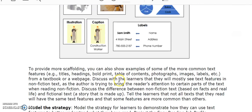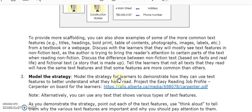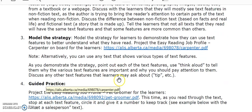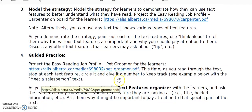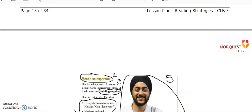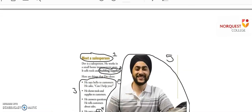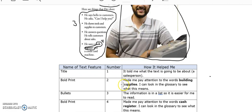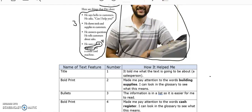The lesson plan then shows you how to model the strategy for learners, demonstrating how they can use text features to better understand what they have read using a new piece of text. In the guided practice part of the lesson, you will demonstrate how to use the text features organizer to track the various text features they see in a text.